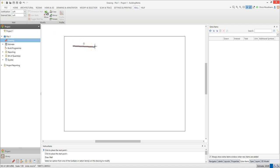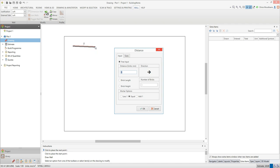Now the instructions window is telling us to click to place the next point. To tell BuildingWorks where to place the next point, you can simply press an arrow key on your keyboard to indicate the direction. I'm going to press the right arrow key as I want to place the next point to the right of the first one. The distance dialog box pops up asking you to enter the distance to the next point.